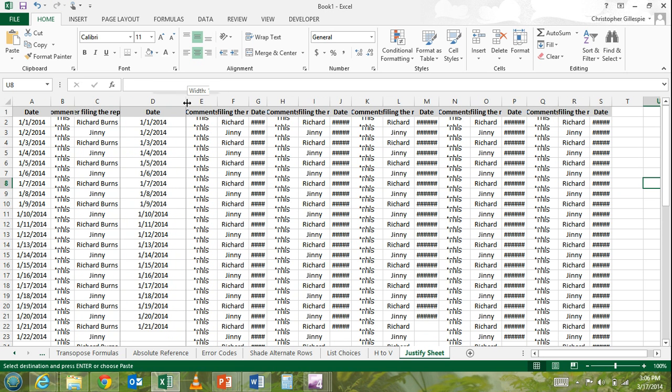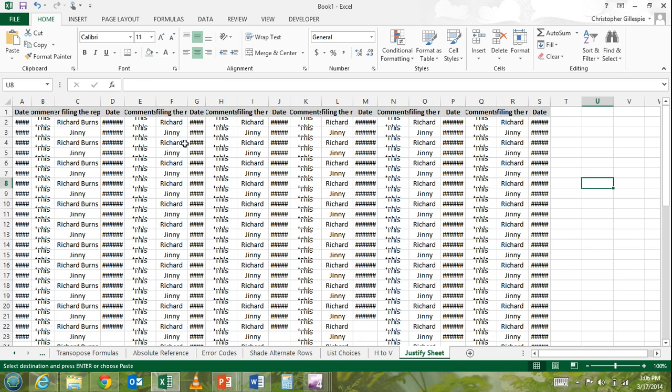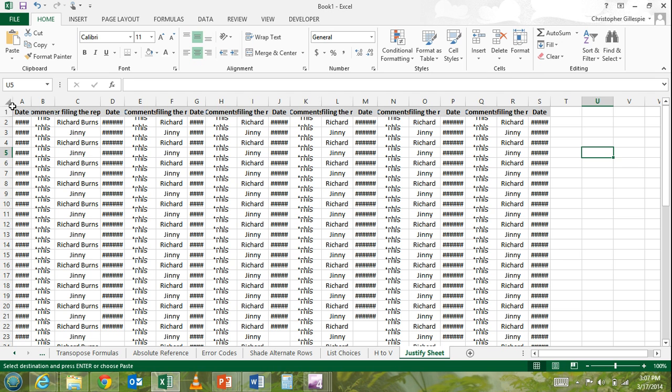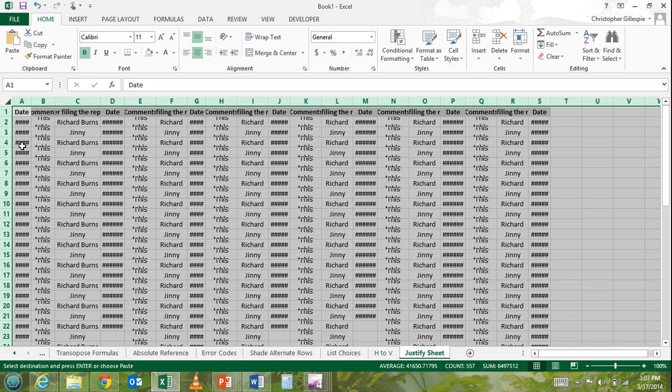There's actually a quick and easy way to do this automatically and we do that by clicking on this upper left hand corner of the spreadsheet. You'll see there's actually an arrow pointing to the bottom right hand corner. If you click on this area here, it highlights the entire spreadsheet and then we want to justify the entire spreadsheet.